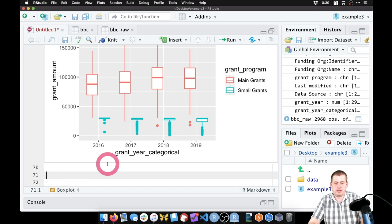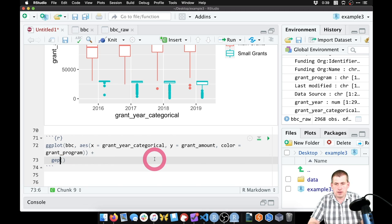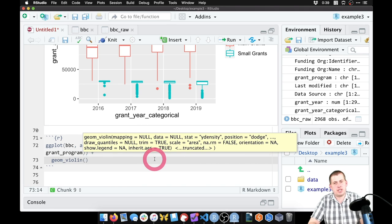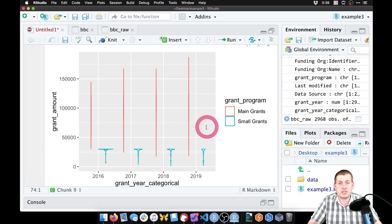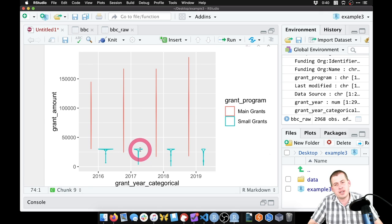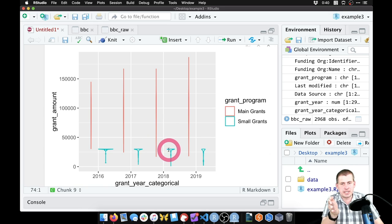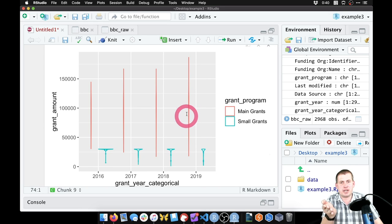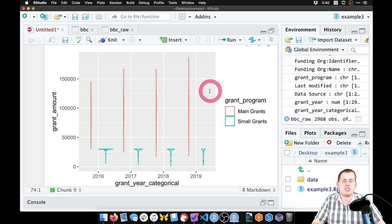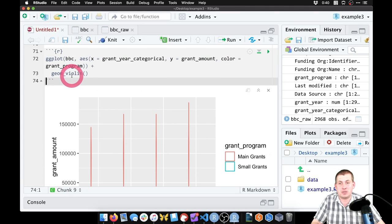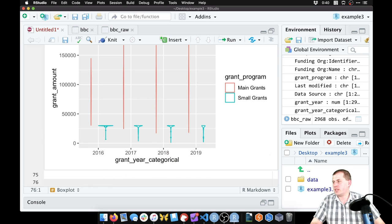We can also try a violin plot — just change `geom_boxplot()` to `geom_violin()`. In this case the violin plots are not very useful because the grant amount distribution is so wide that the shapes collapse to near-straight lines. But it demonstrates that the grammar of graphics lets you swap geoms with just one word change while keeping all aesthetic mappings the same.